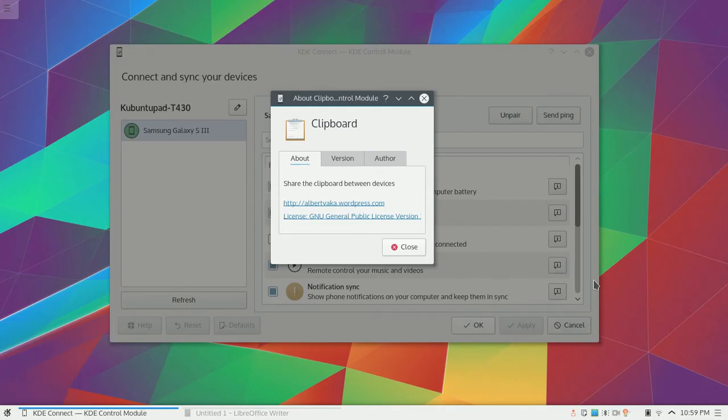Hey guys, my name is Stanford and today I'll be showing you guys the KDE Connect Clipboard Plugin.